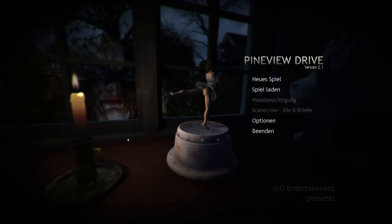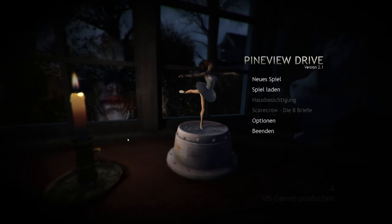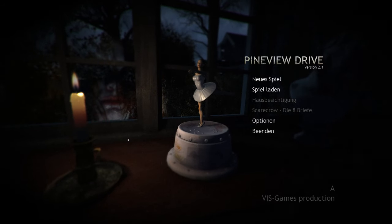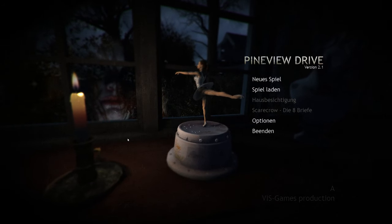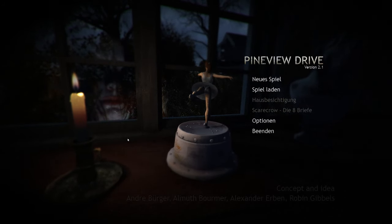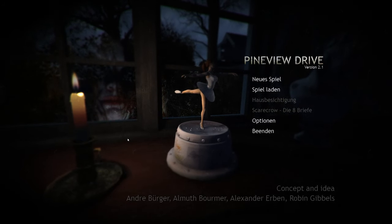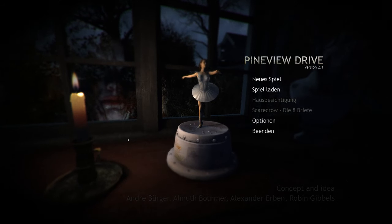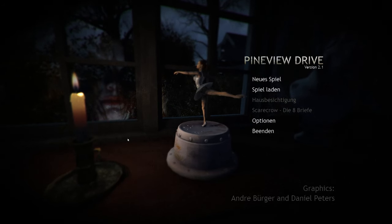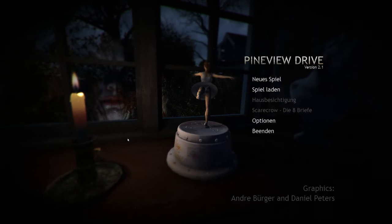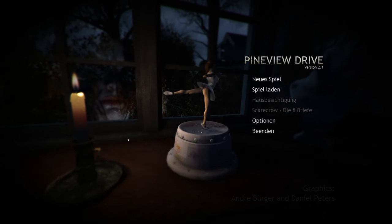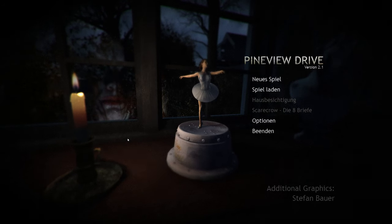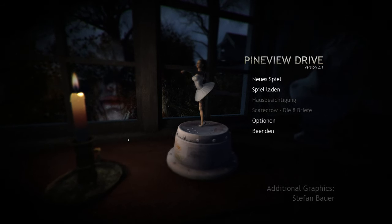Und damit herzlich willkommen zu einer neuen Spielvorstellung. Wir spielen Pineview Drive, ist von Bizz Games. Haben wir ja gerade gesehen. Ich habe es schon mal versucht aufzunehmen. Da habe ich es immer so zwischen Tür und Angel aufgenommen und das hat mir dann doch nicht so gefallen, was ich dann produziert habe. Und jetzt möchte ich euch trotzdem das Spiel vorstellen.